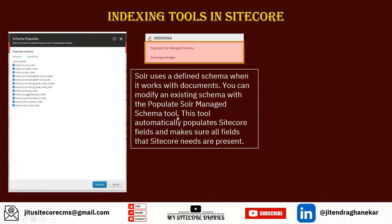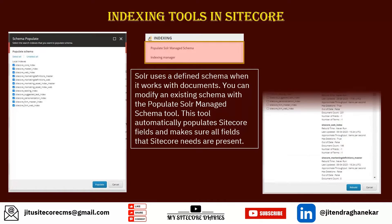The Populate Solr Managed Schema tool automatically populates all Sitecore fields and makes sure all fields that Sitecore needs are present in the schema. You do not have to manually update those fields. In the UI you can select an index and populate its schema.